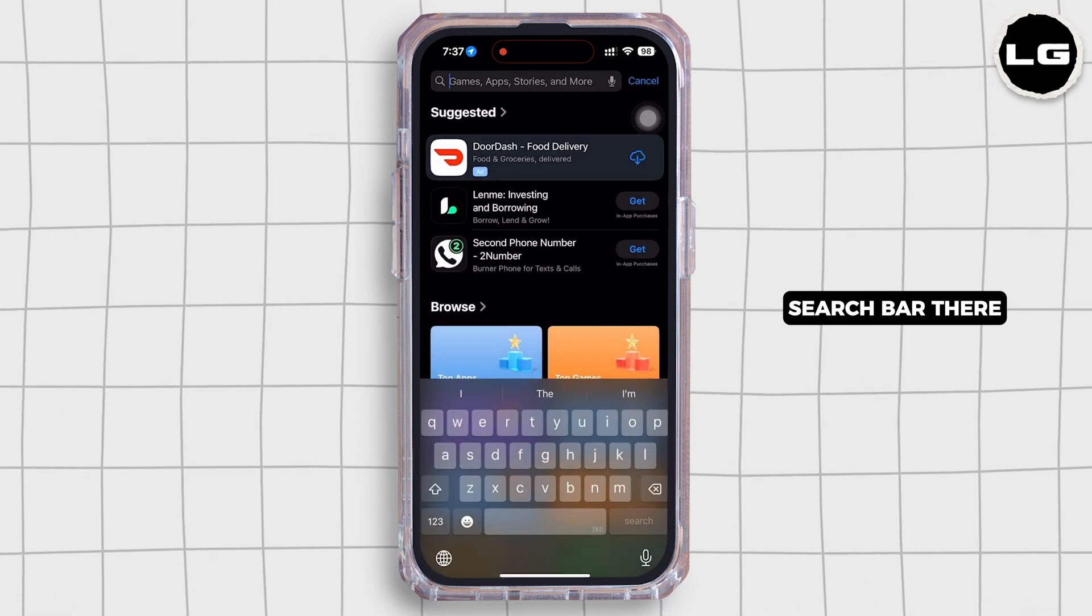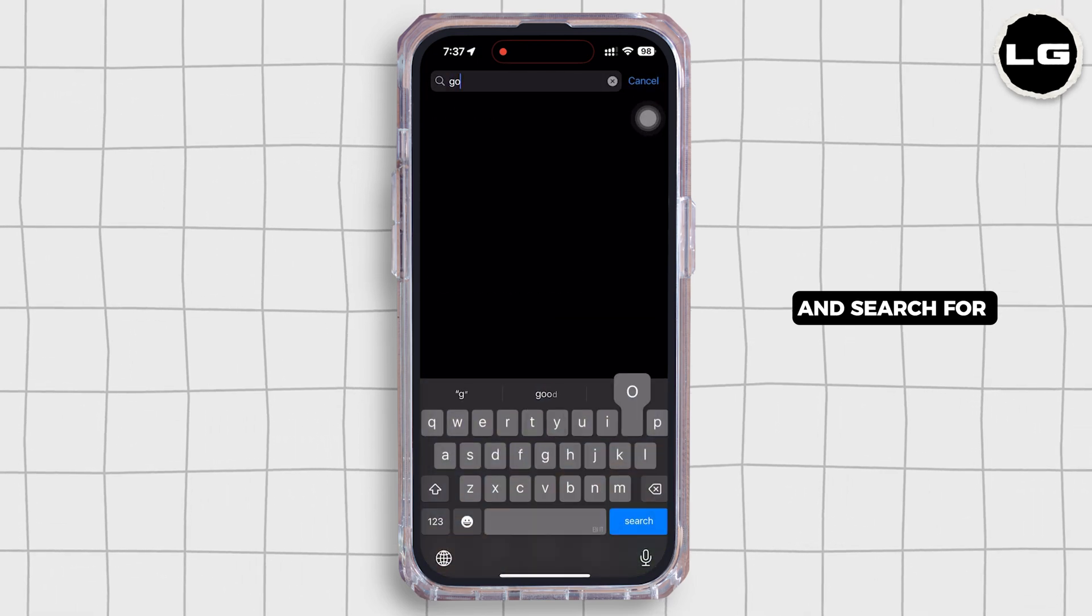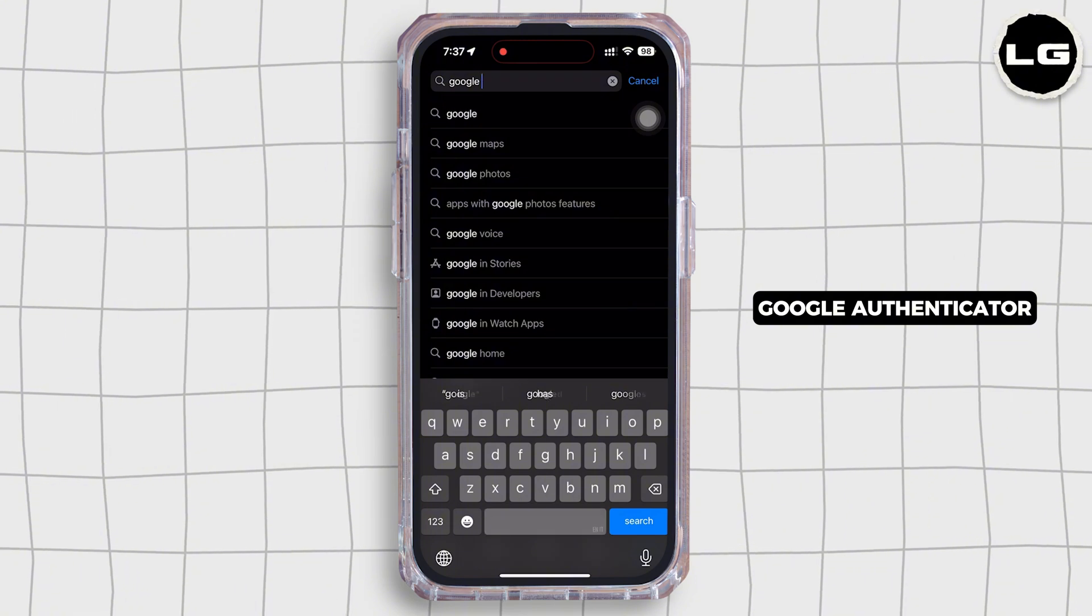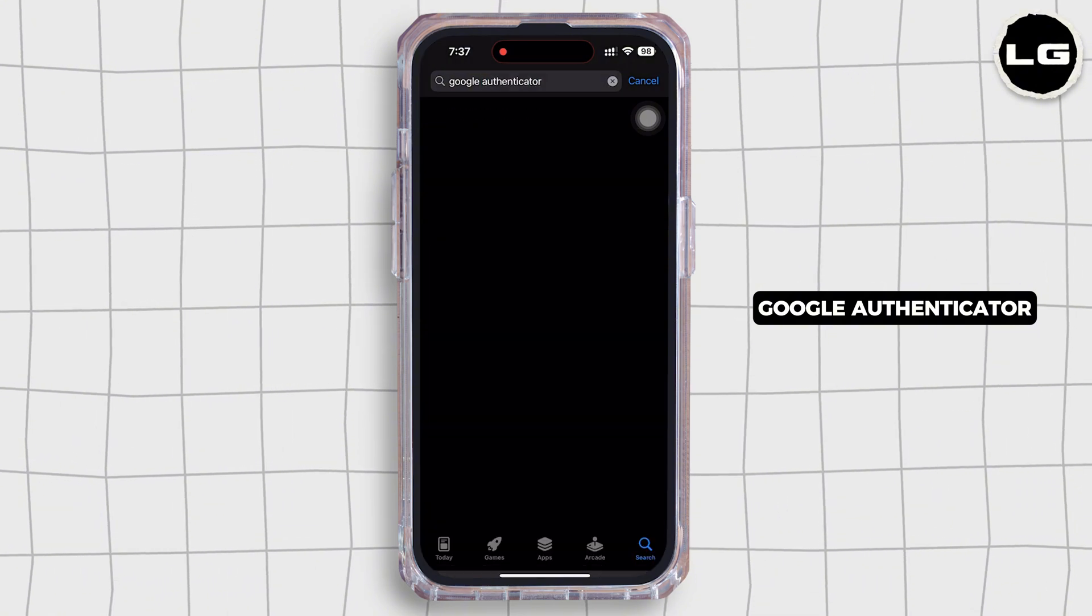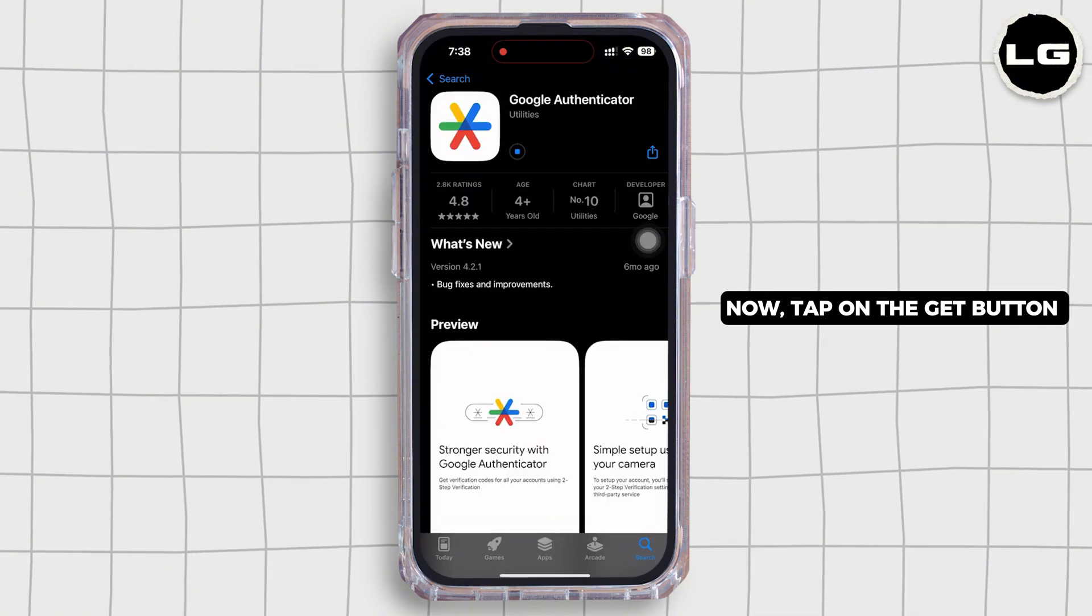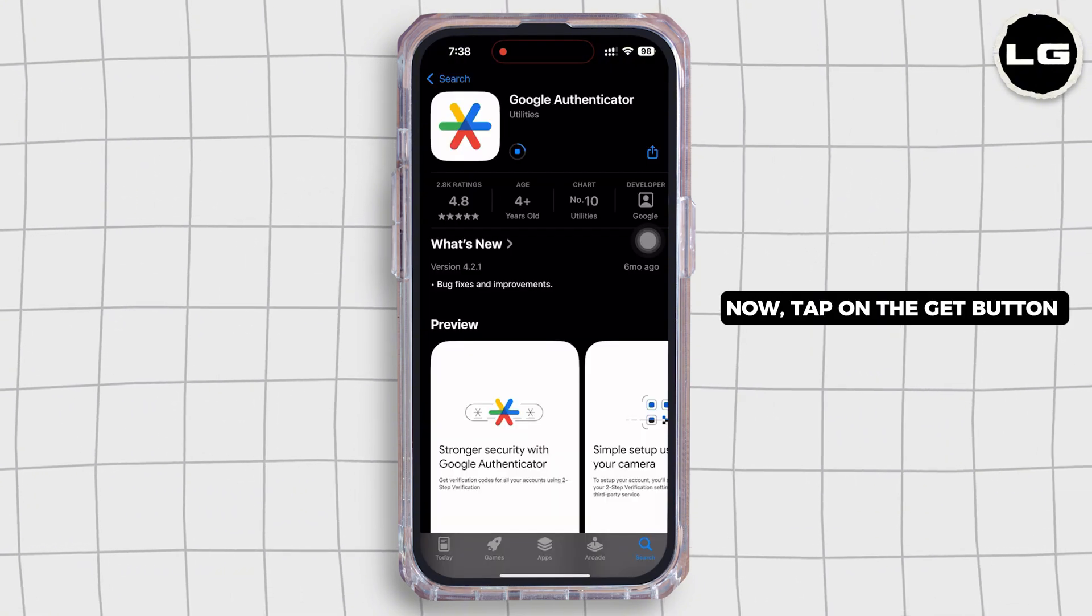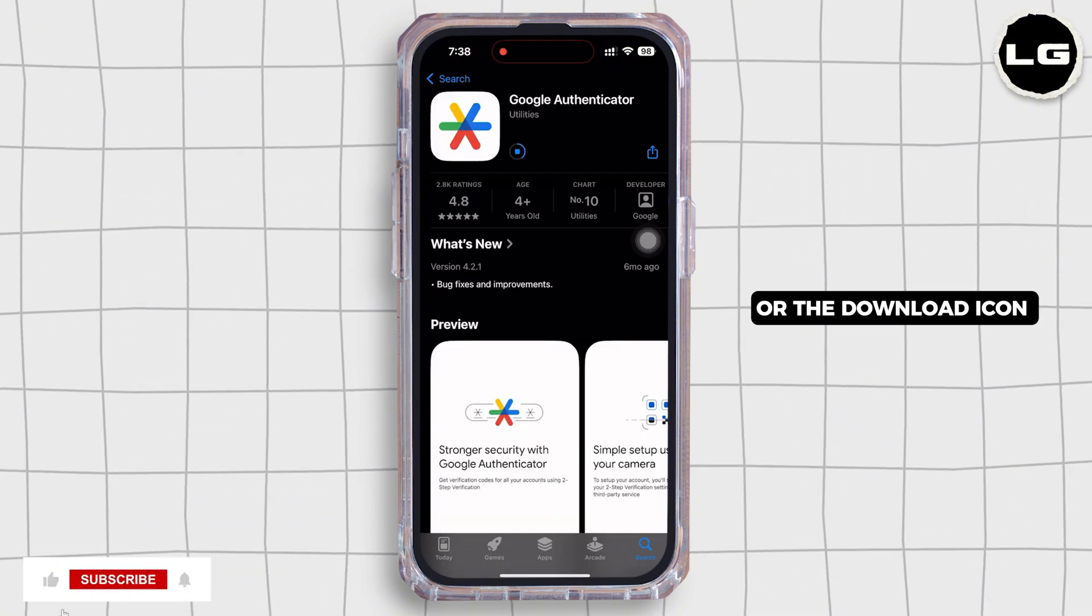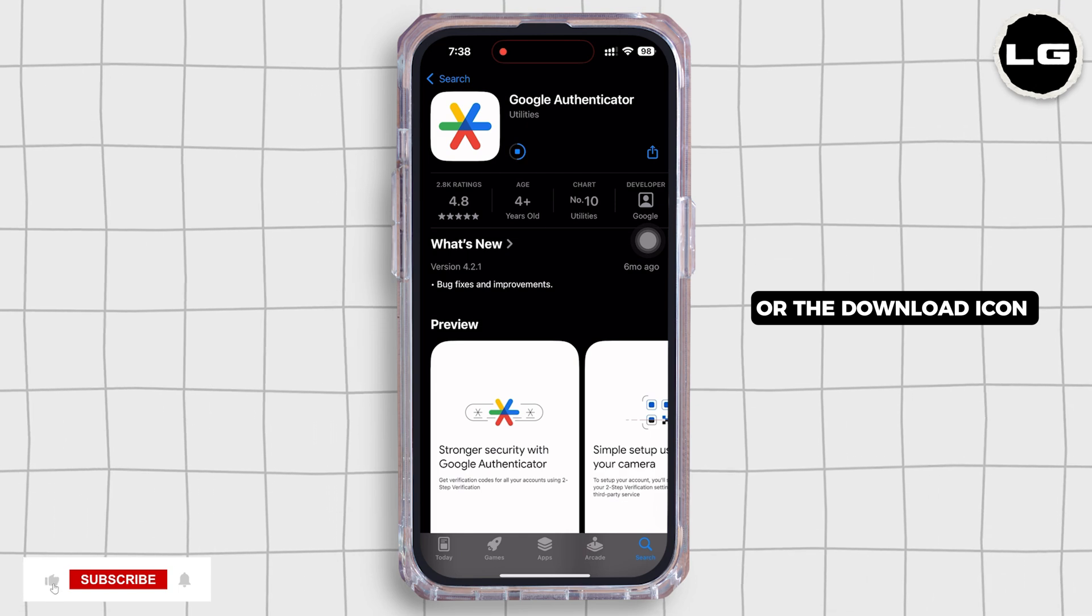Search for Google Authenticator. Now tap on the Get button or the download icon for the download to begin.